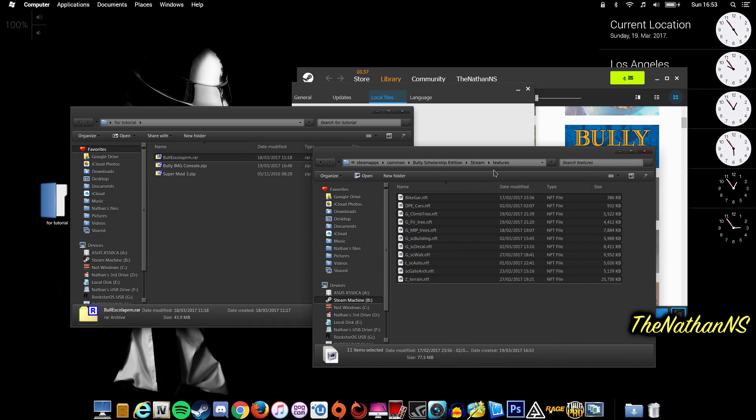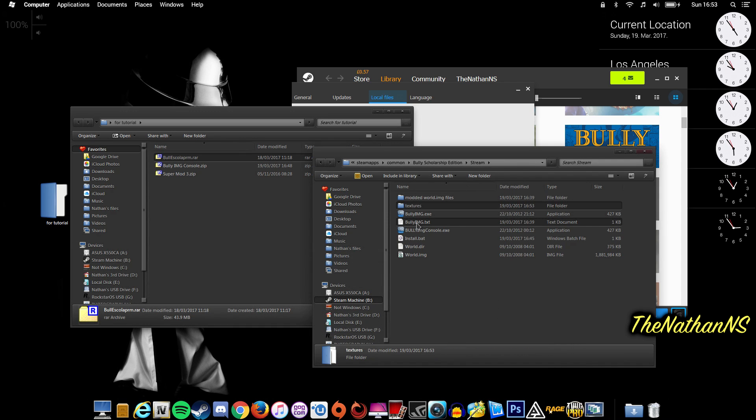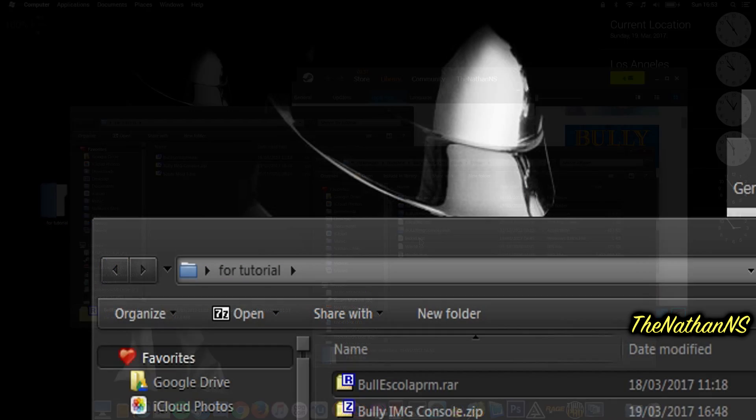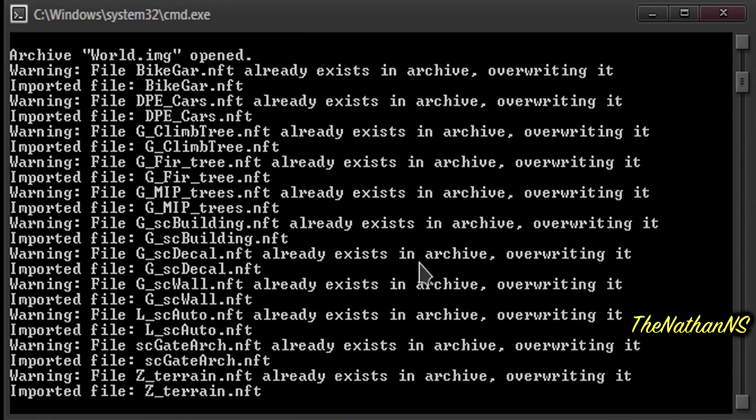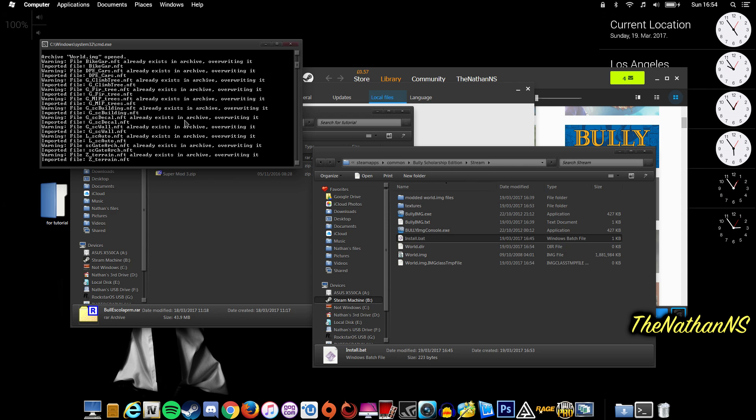And all you need to do now is just double-click Install.bat, and you'll see this command window pop up. Now, depending on the speed of your computer, this might take some time. It shouldn't take that long, to be honest, but that's how you do it. And it's probably the quickest way you can actually install this mod, because it's all automated as well.